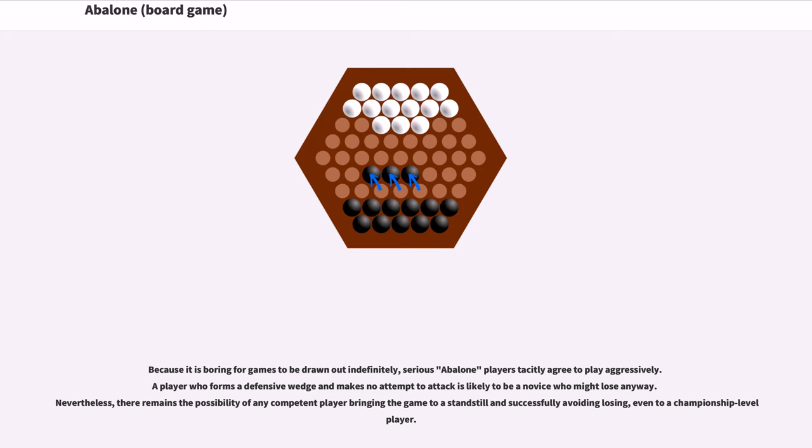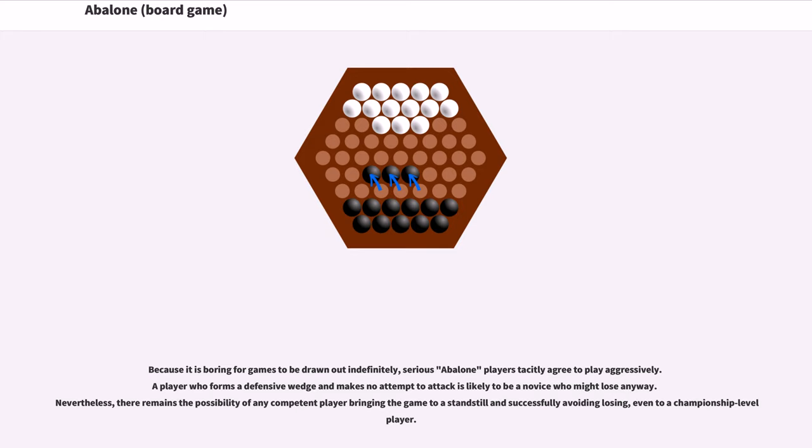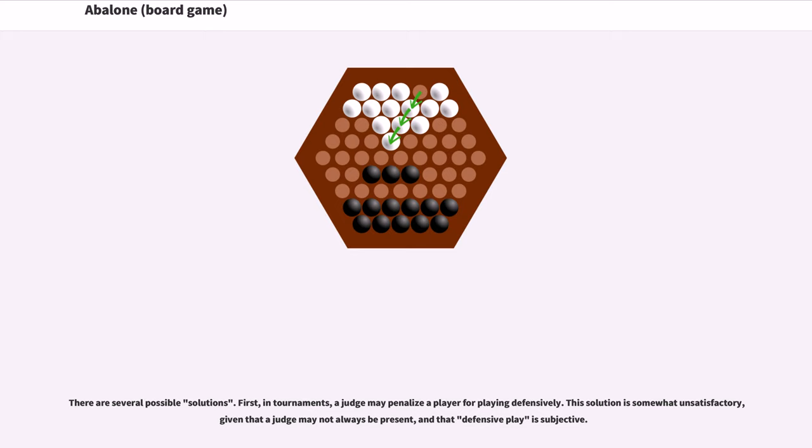Because it is boring for games to be drawn out indefinitely, serious Abalone players tacitly agree to play aggressively. A player who forms a defensive wedge and makes no attempt to attack is likely to be a novice who might lose anyway. Nevertheless, there remains the possibility of any competent player bringing the game to a standstill and successfully avoiding losing, even to a championship level player.